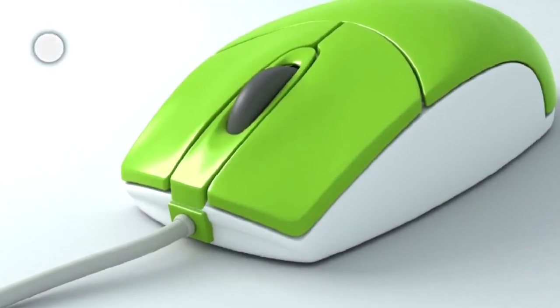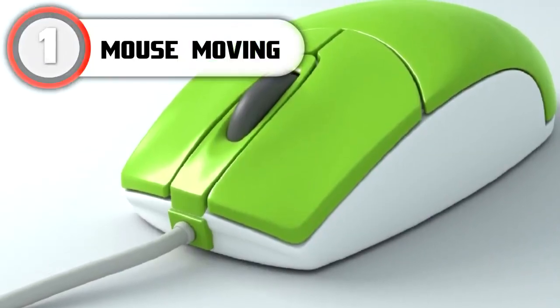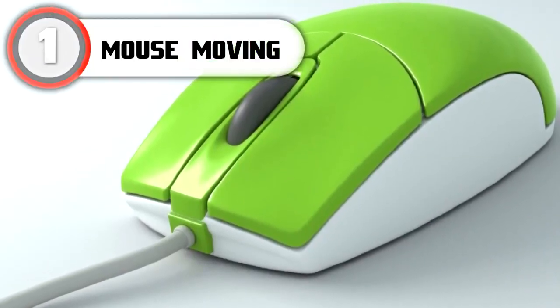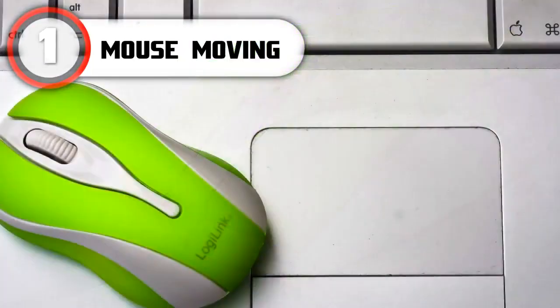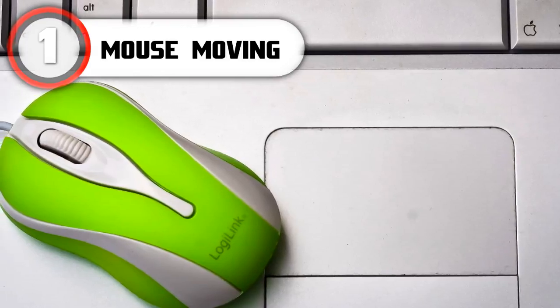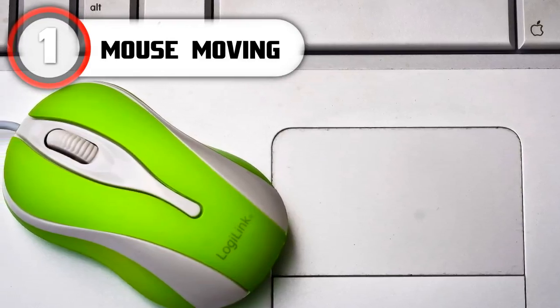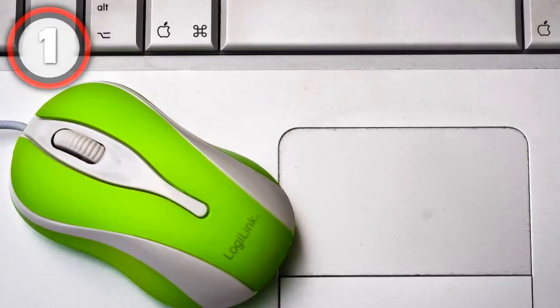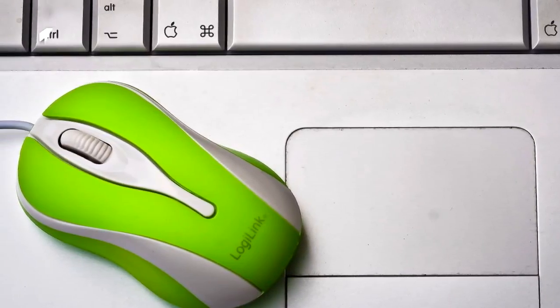Last but not least, at the number 1 spot is your mouse moves on its own and is making selections. If this is happening, well, you're kind of screwed. Take your computer into a professional and stop watching this video.